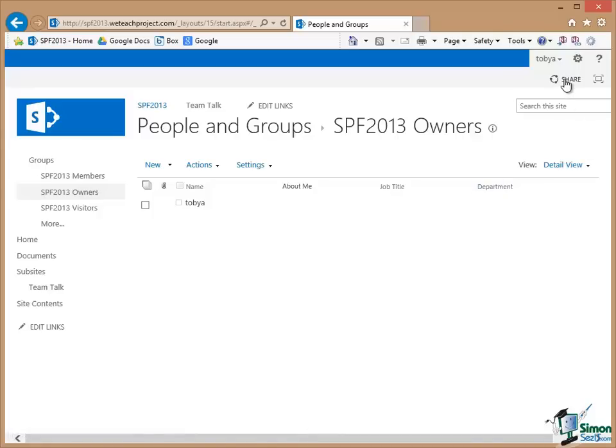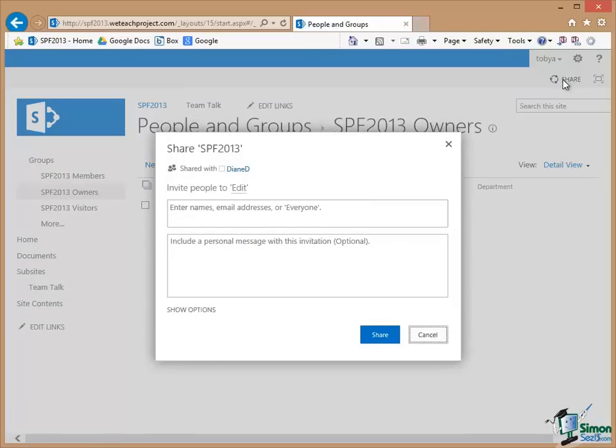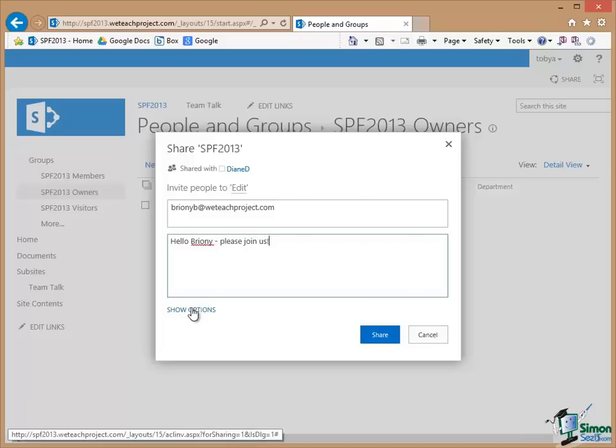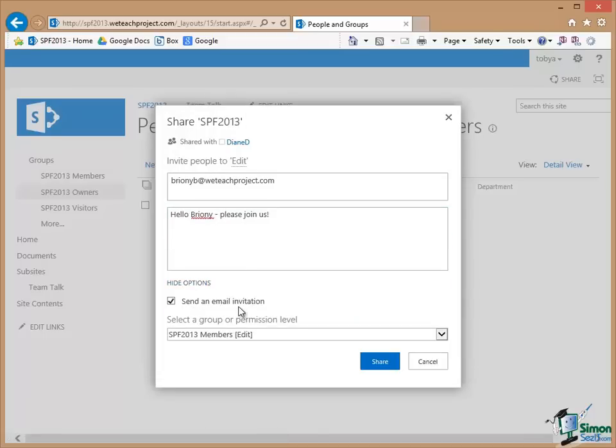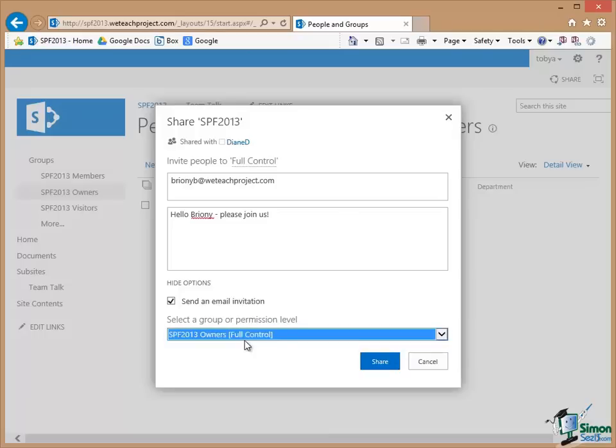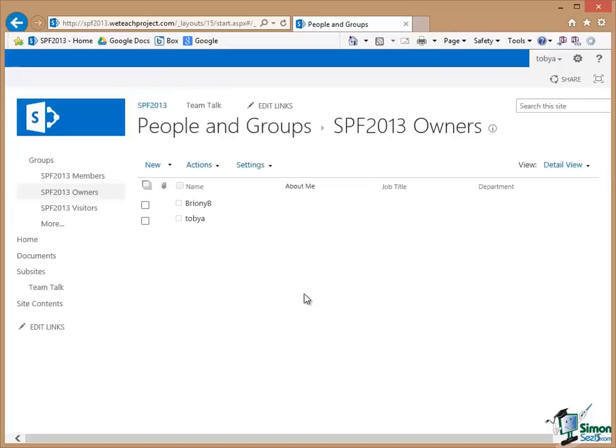So I click on Share in the top right hand corner there and then to identify my colleague, enter a personalized message, and then in the Options down here I can optionally send an email invitation and I can also specify which group or permission level I want to assign to Bryony initially. Now I'm going to put her into the Owners Group. So just click on Share.